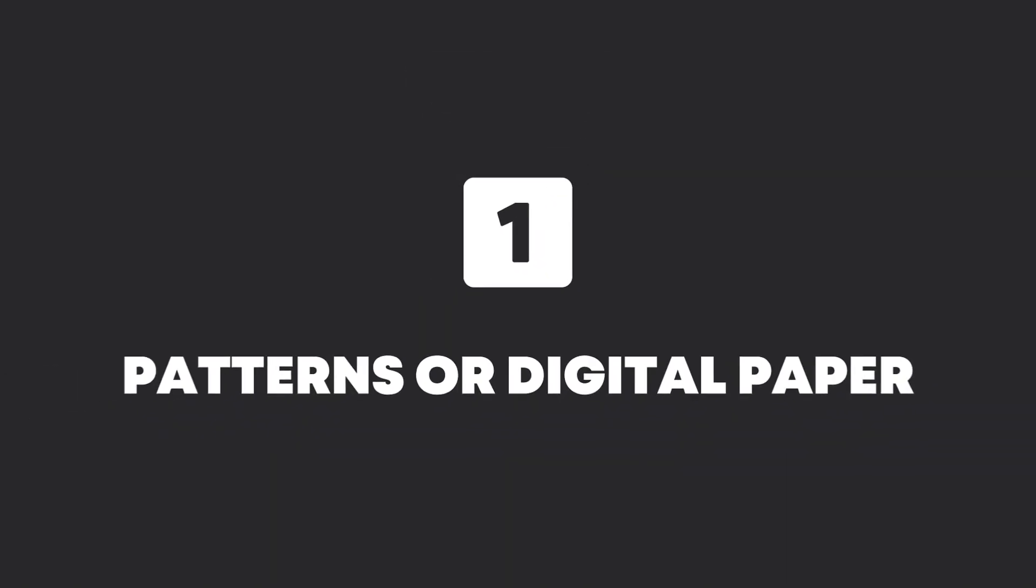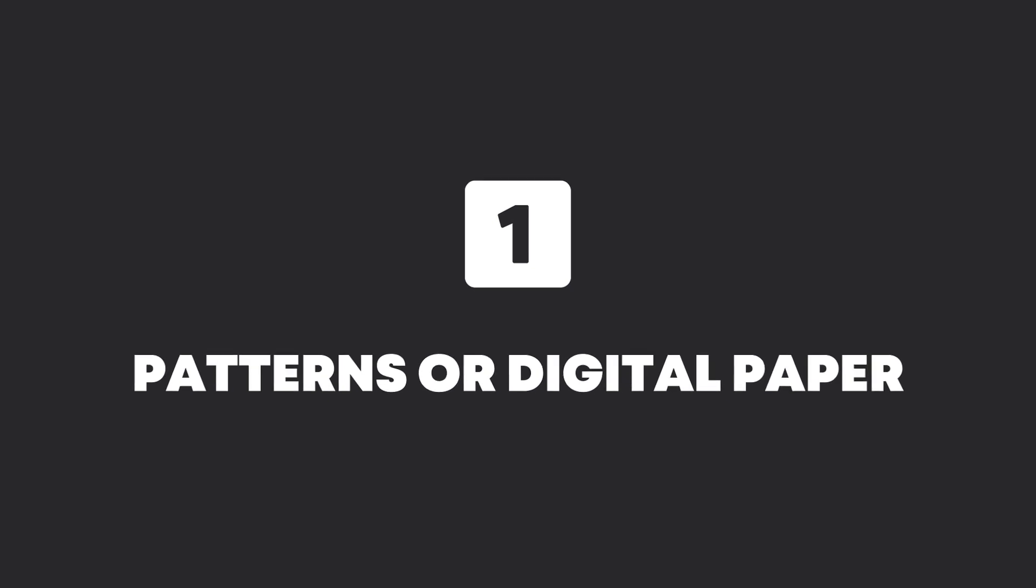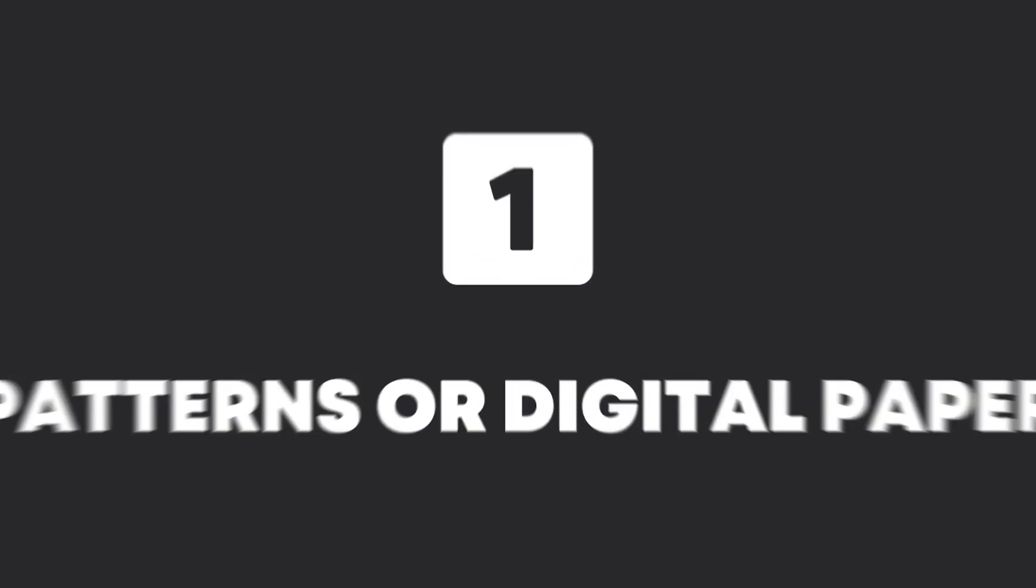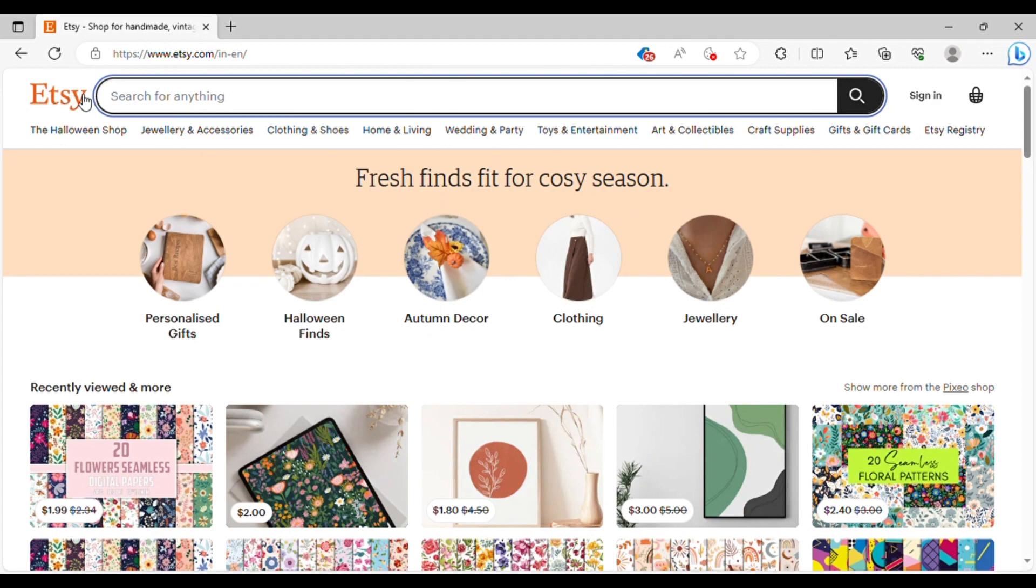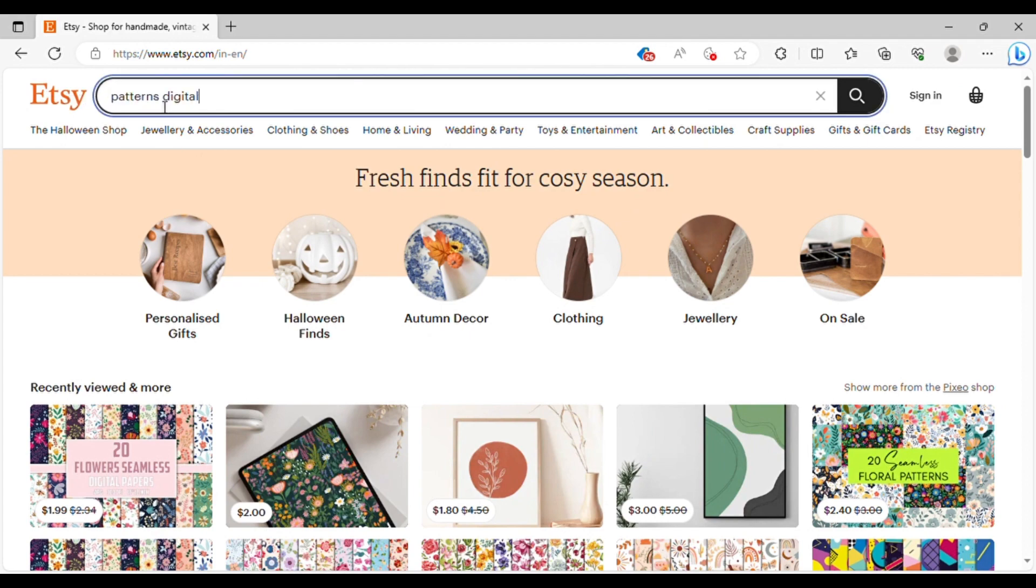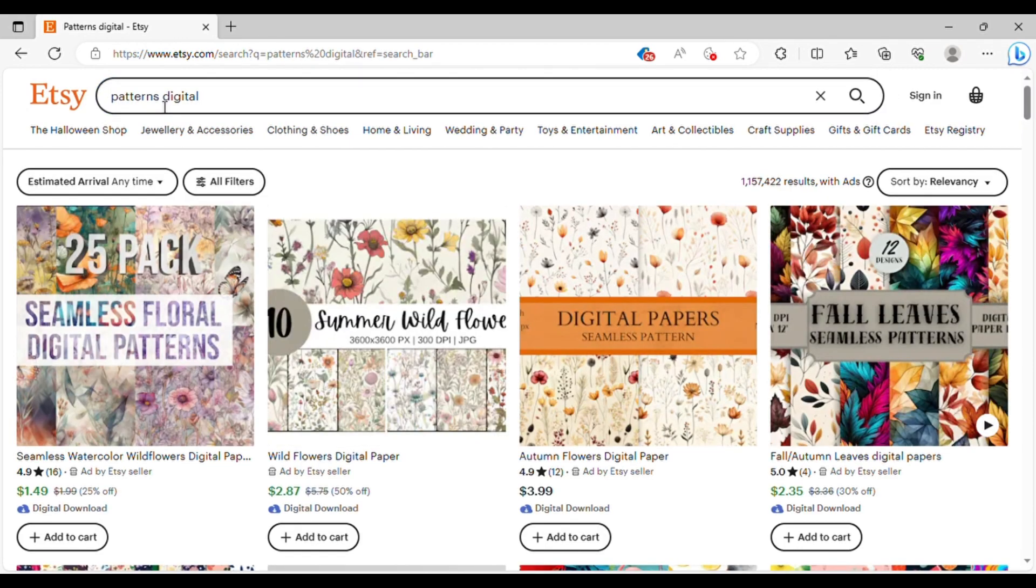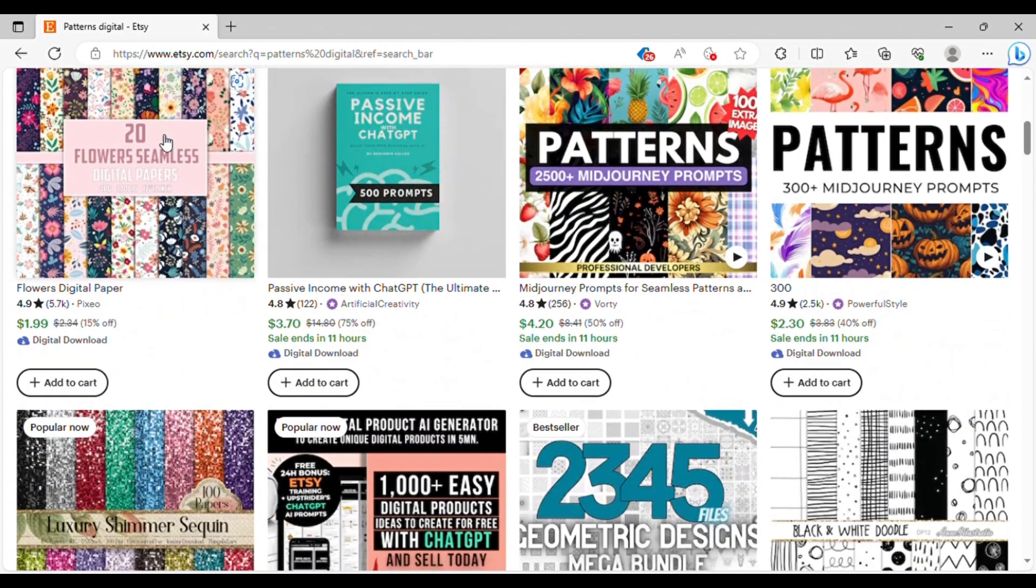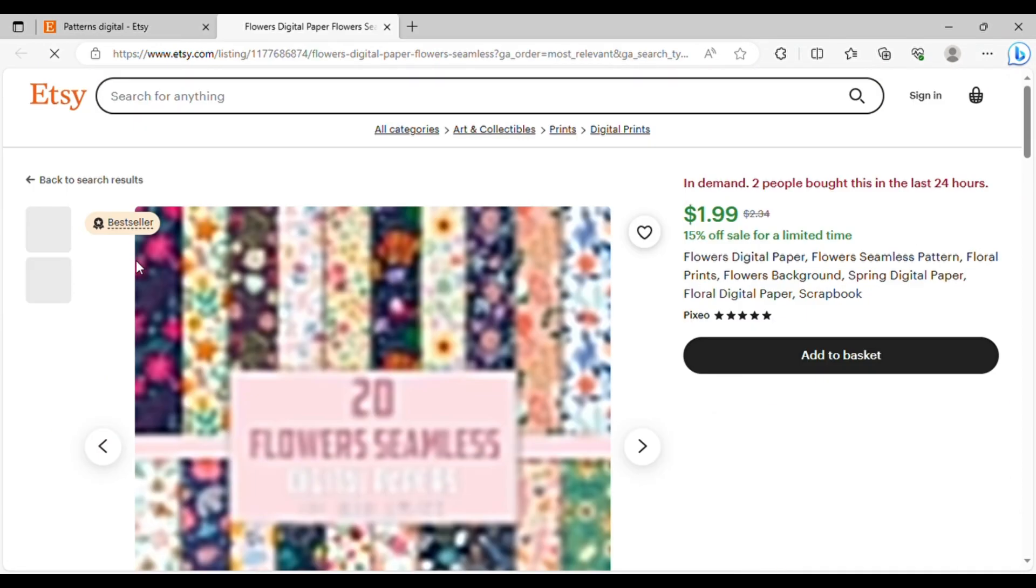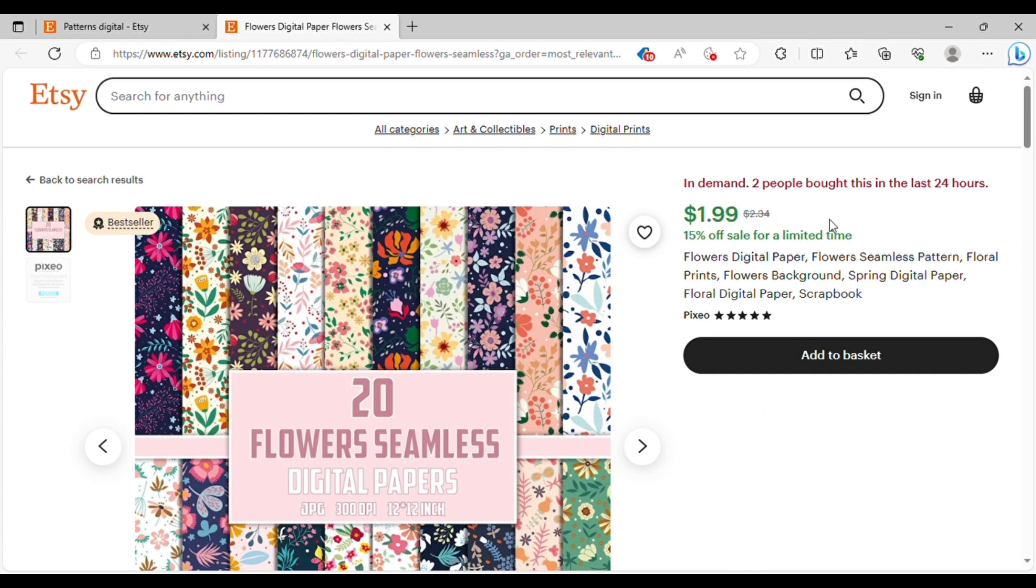Let's start with the first one, patterns or digital paper. We'll begin by doing some research. This one is one of my favorites because you really can't go wrong with it. If we head over to Etsy and search for patterns, you'll notice that some people are selling their patterns there. Let me choose this one and take a look at the pricing. It's pretty affordable. Why? Because it's easy to create and easy to sell.